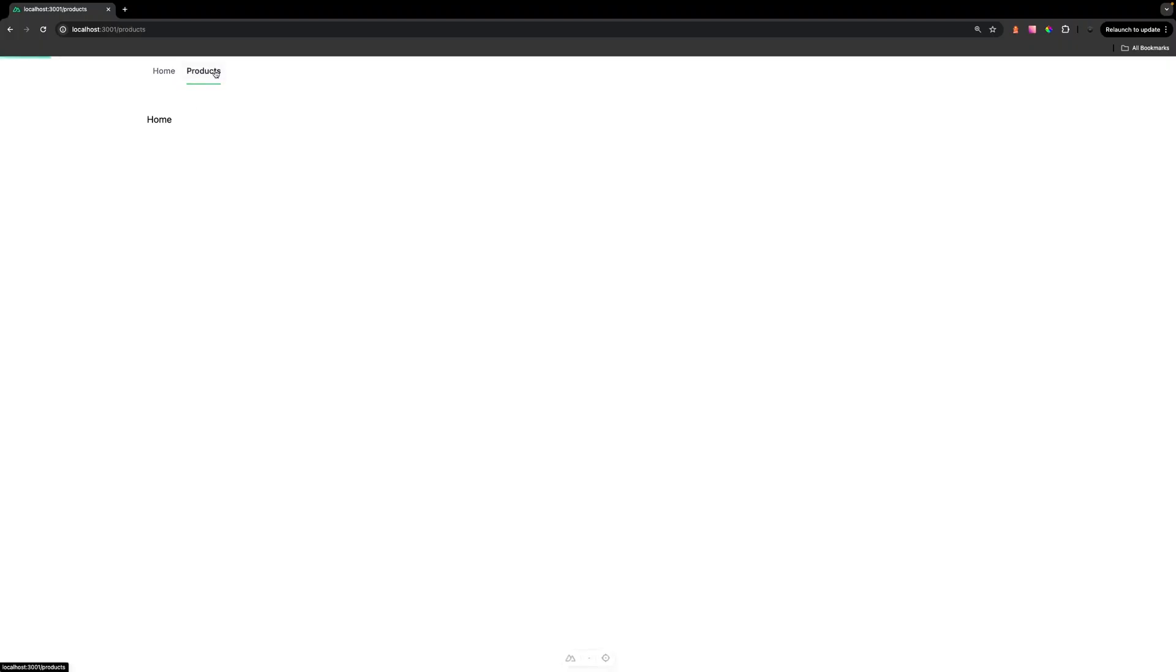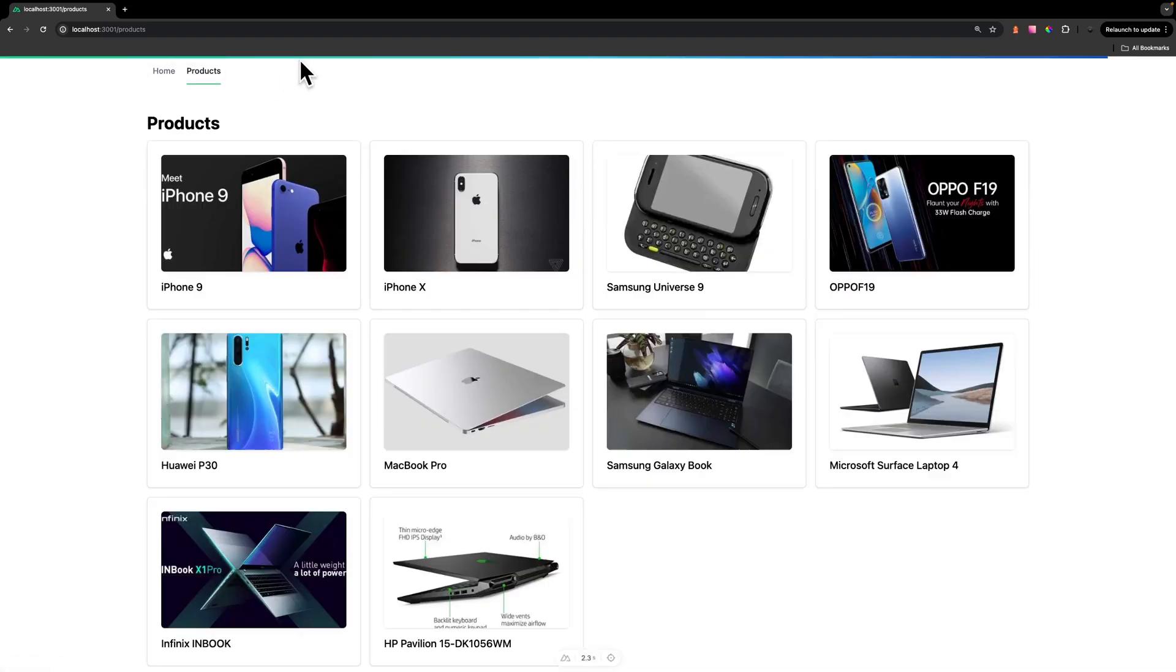Then when we navigate to our Products page, by default at the top of our application, we're going to see that progress bar.